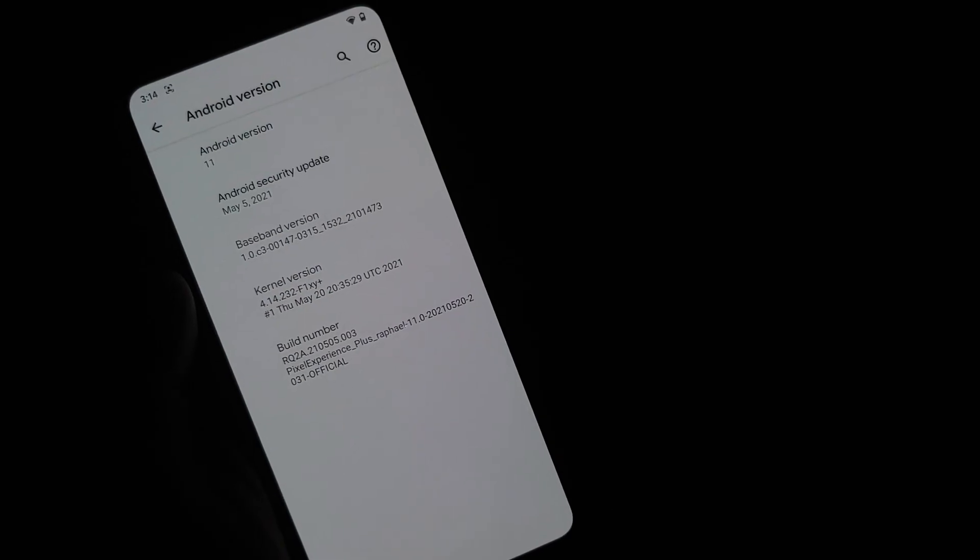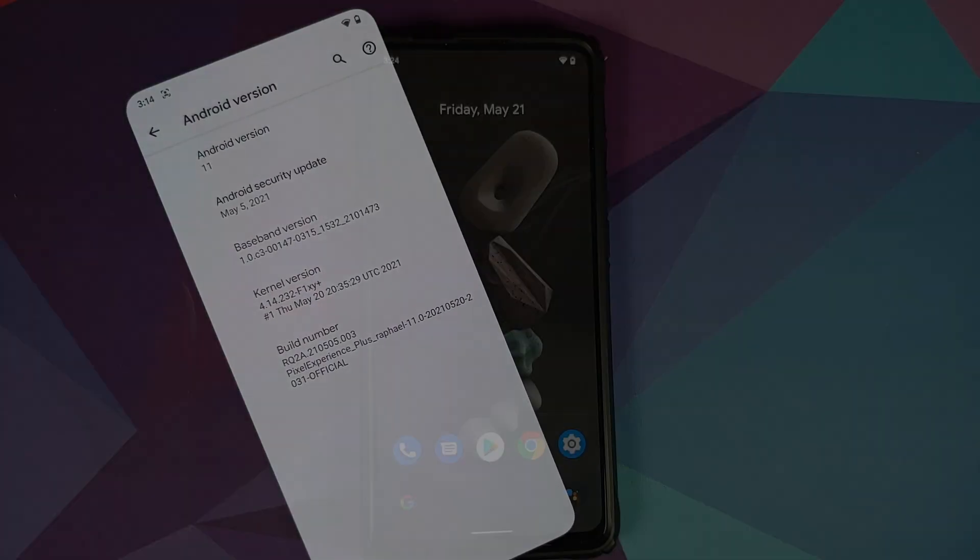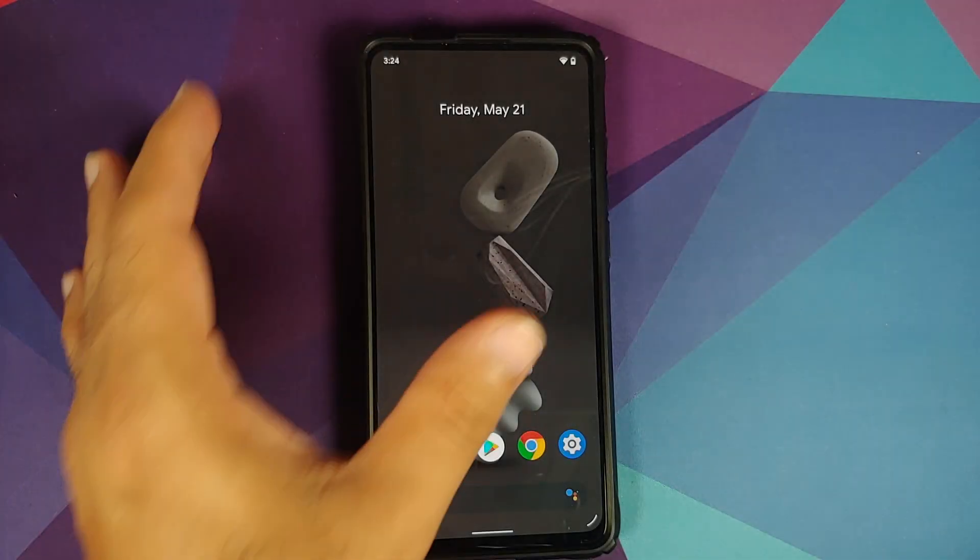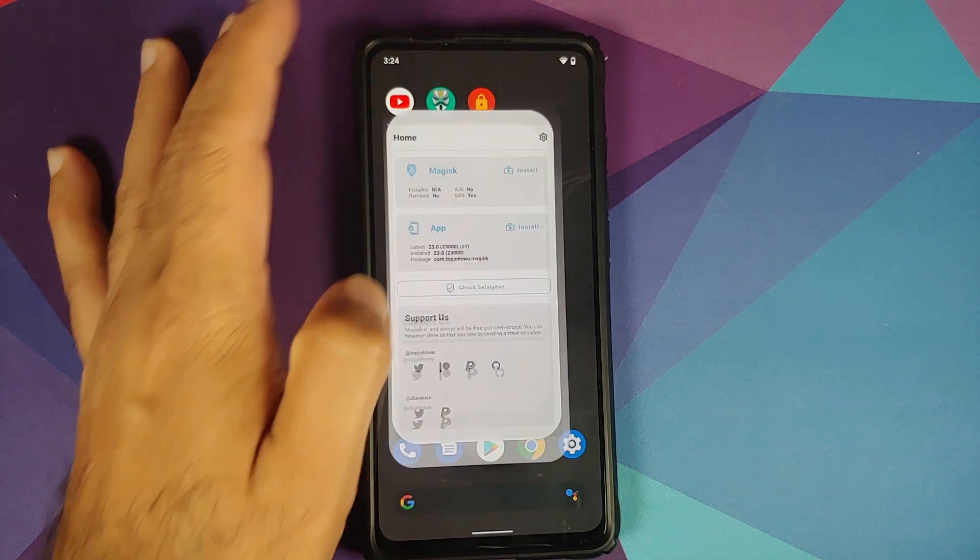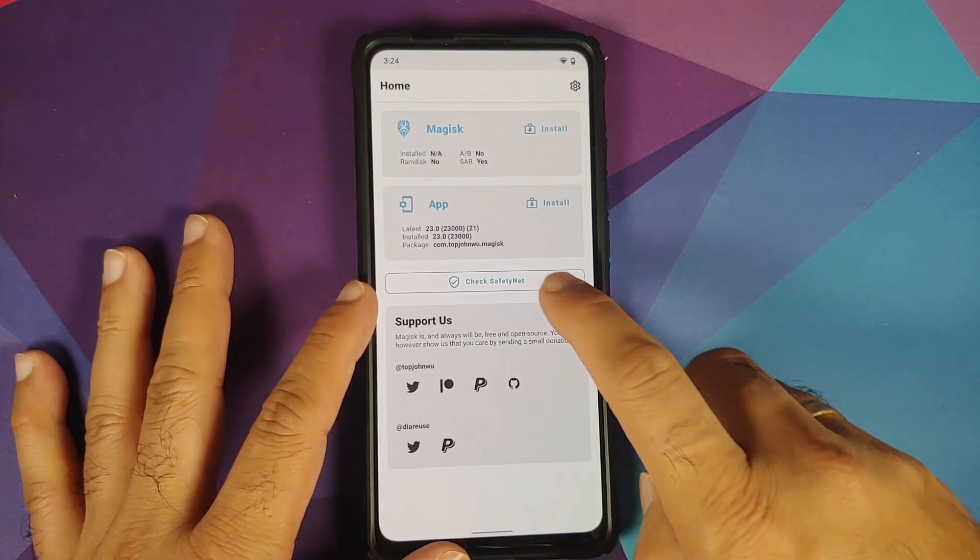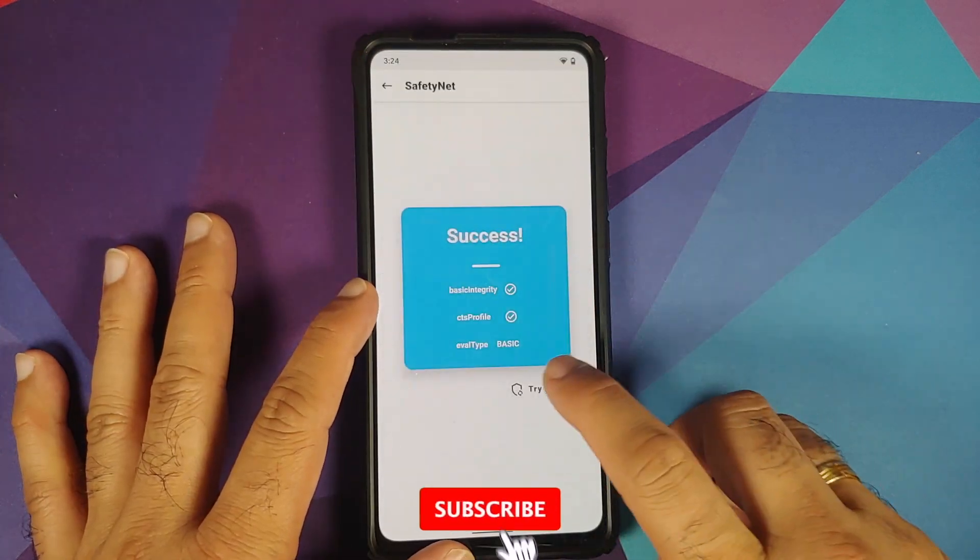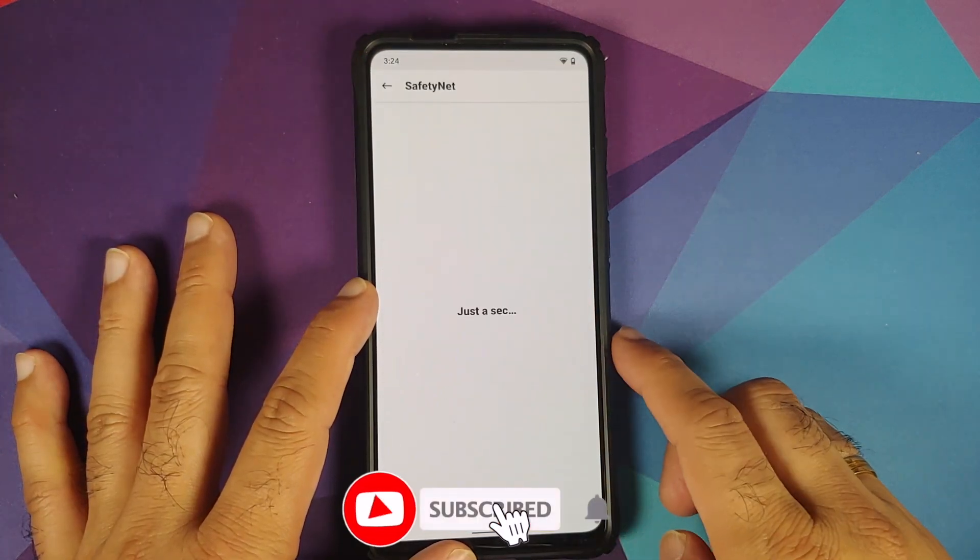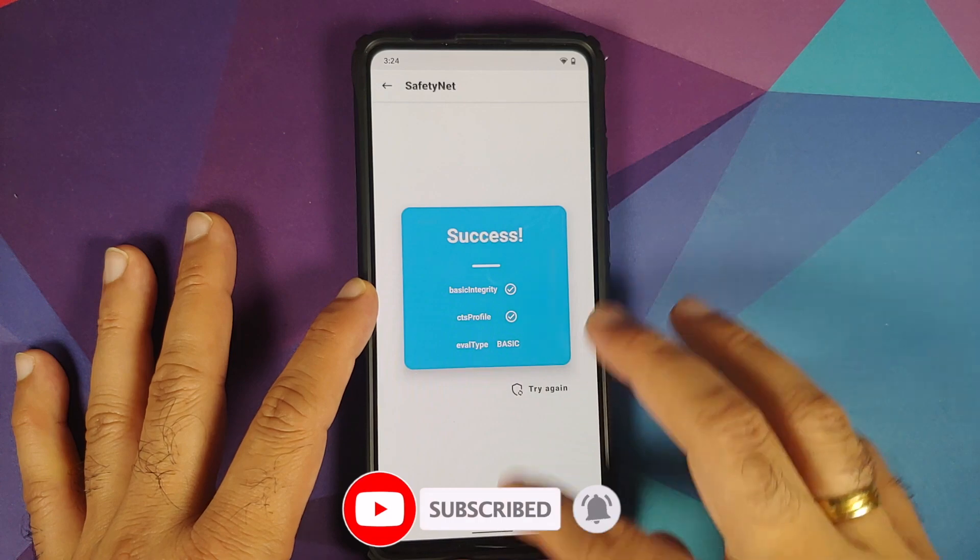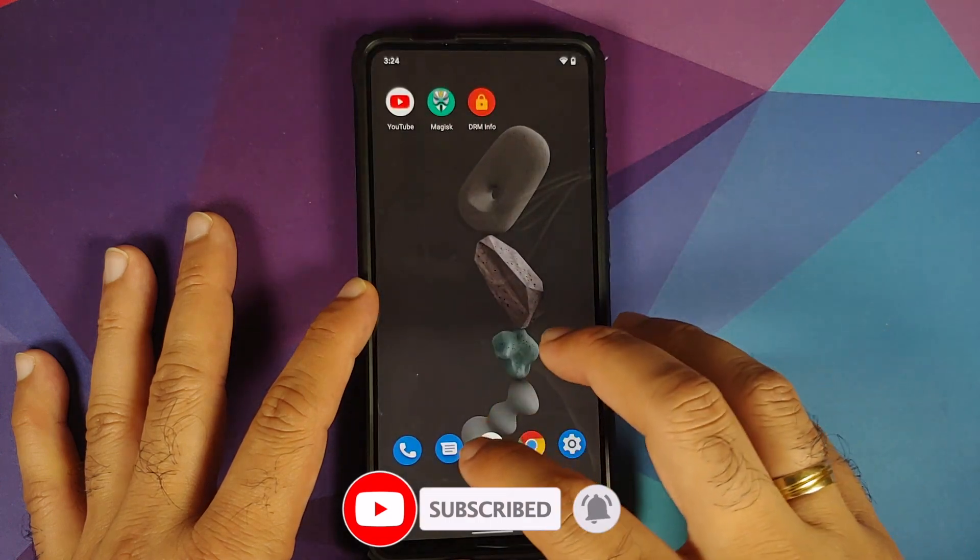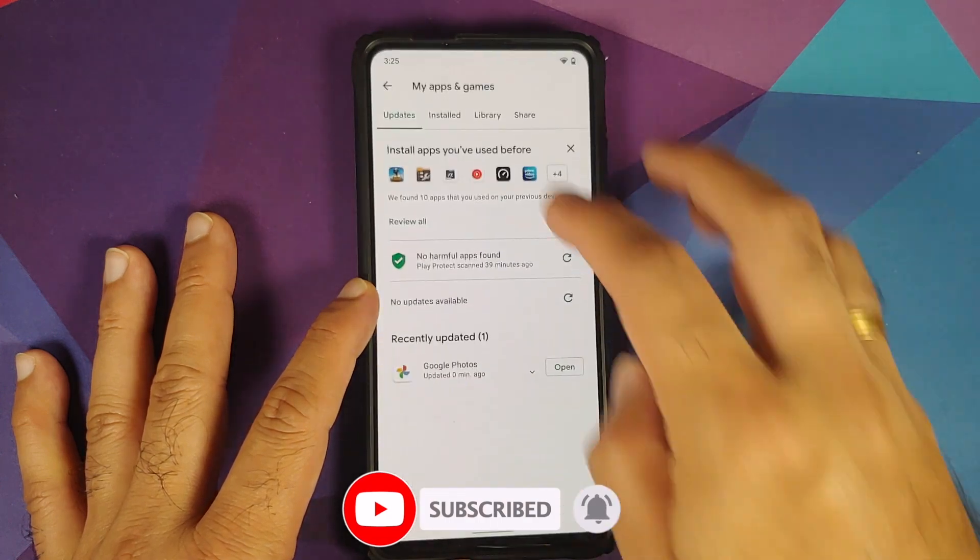Next up, we can do our checks for the build. So here it is—device is not rooted. Let us check for SafetyNet. There it is, SafetyNet is passing without any issues.